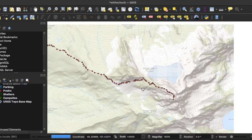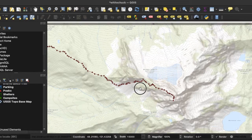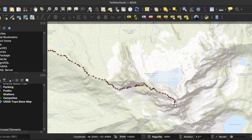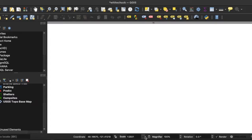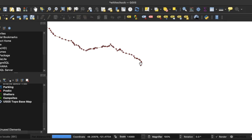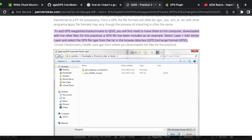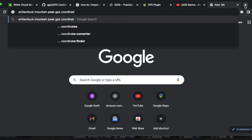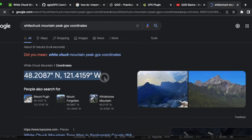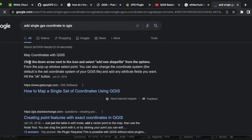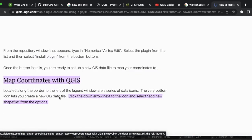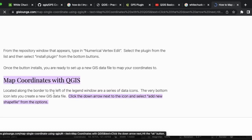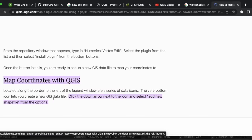If you want something that zooms in even closer you're going to have to find a different source, which we can cover in a few minutes. Basically what we did is we've got a really basic GPX layout going up to the peak here. I could add another base layer to get a better perspective. To verify the peak location, I'll just search something like 'White Chuck Mountain peak GPS coordinates' and it's going to come up right away. Then, how do I add a single GPS coordinate into the map? I'll Google 'how to map a single set of coordinates in QGIS.'